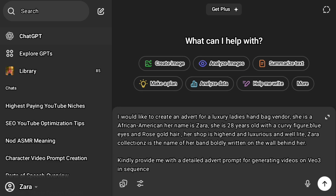We're going to be asking ChatGPT for help and this is my prompt: I would like you to create an advert for a luxury ladies handbag vendor. She is African-American. Her name is Zara. She is 28 years old with a curvy figure, blue eyes and rose gold hair. Her shop is high-end, luxurious and well-lit. Zara Collections is the name of the brand, boldly written on the wall behind her. Kindly provide me with a detailed advert prompt for generating videos on Veo3 in sequence.